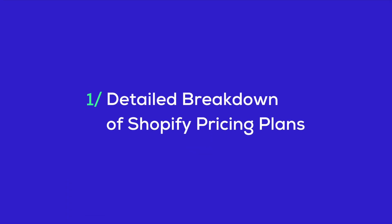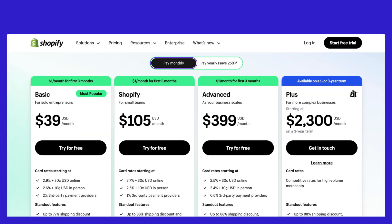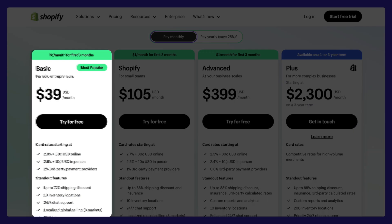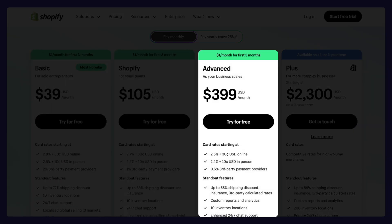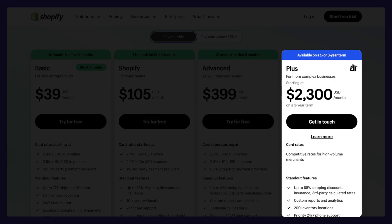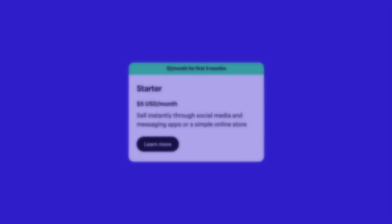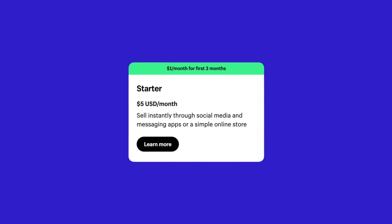Let's dive into the details of Shopify pricing plans. Shopify offers a range of plans, each designed to meet different needs and budgets. Let's break them down, starting with the most affordable option. We have the Shopify Starter Plan, priced at just $5 per month.